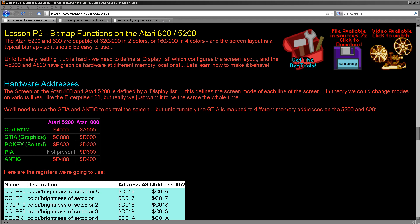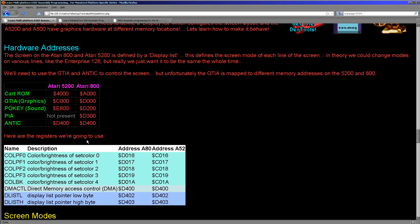As a result of this they both went bankrupt. So we're going to look at this hardware today. We're going to make some code that basically works on both systems using symbol definitions. Depending on if we're compiling to the 5200, we're going to define a symbol pointing to C000. But if we're on the 800, we're going to point to D000.